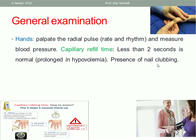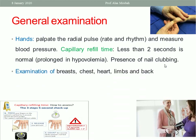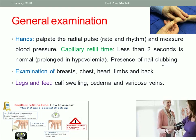Also inspect the nails for clubbing, which occurs with chest and cardiac problems. Examine the chest, heart, and limbs for any abnormalities. Check legs and feet for calf swelling, edema, and varicose veins. Edema during pregnancy can be physiological, but it is also associated with preeclampsia. Be alert for deep venous thrombosis and varicose veins.